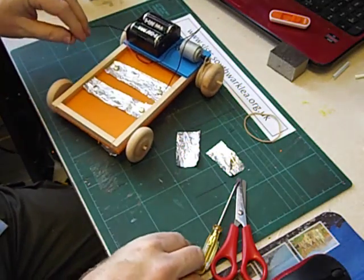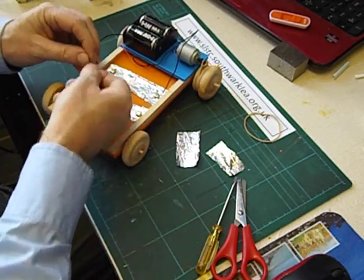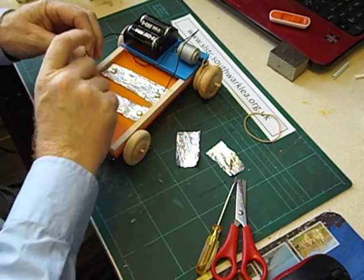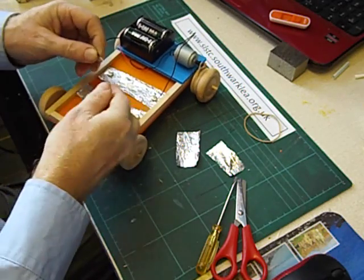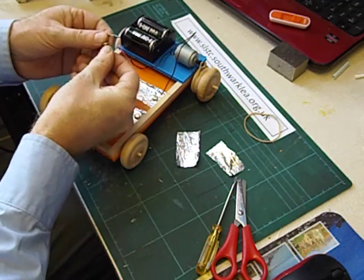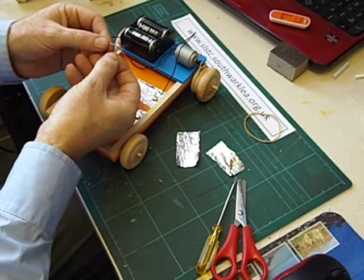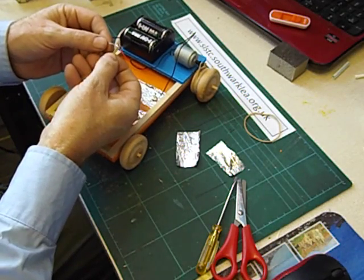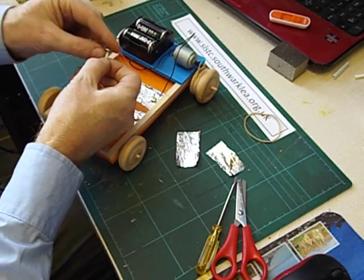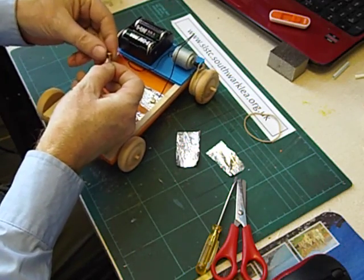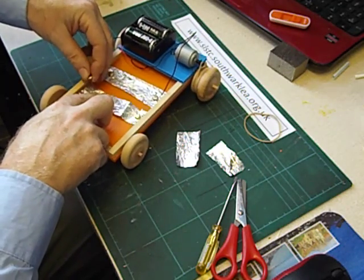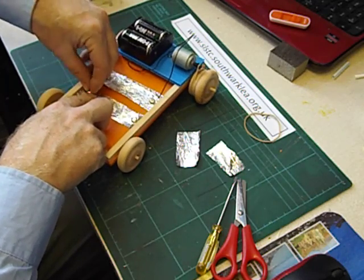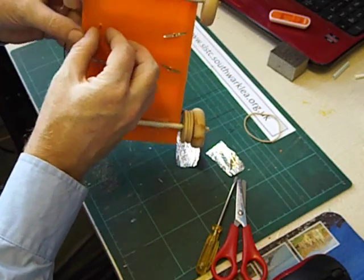And finally make the last connection. Now these battery wires are made of lots of strands. So tighten them up by twisting them together between the legs of the paper fastener. Twist it round and push that one through. And bend the legs over.